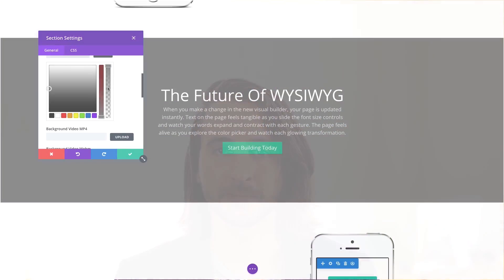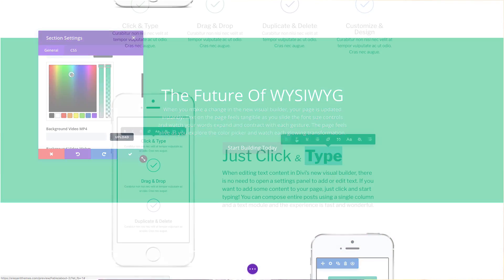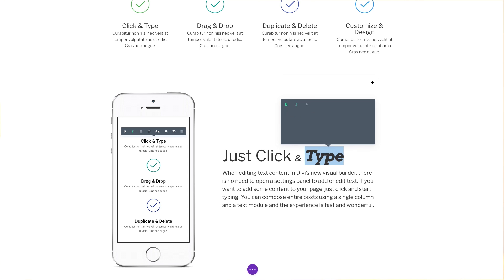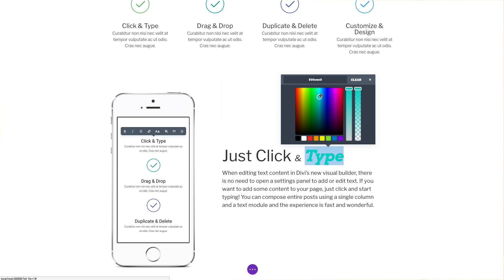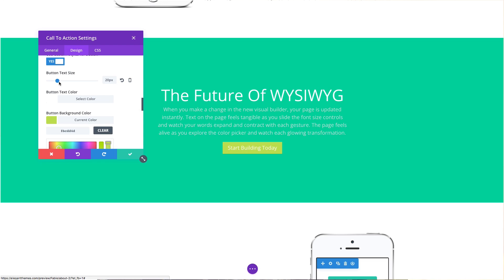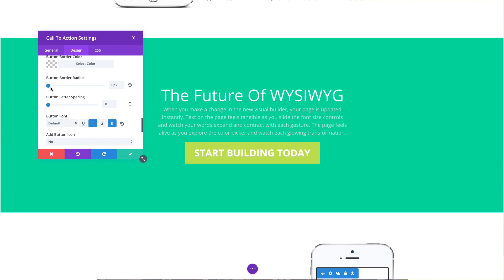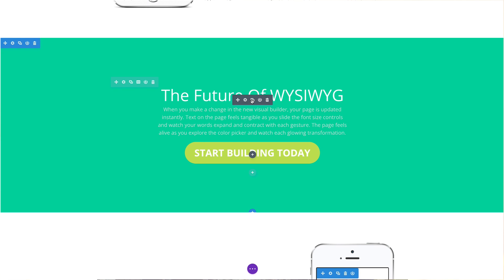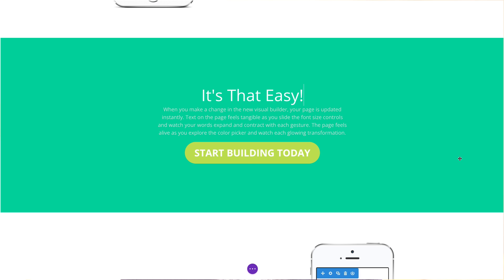When you make a change to your page it appears instantly. Adjust colors, fonts, sizes, and spacing. If you want to add some text just click and start typing. Drag, drop, and arrange content from any of the Divi Builder's 40 content elements to create just about anything you can imagine in the Visual Builder.